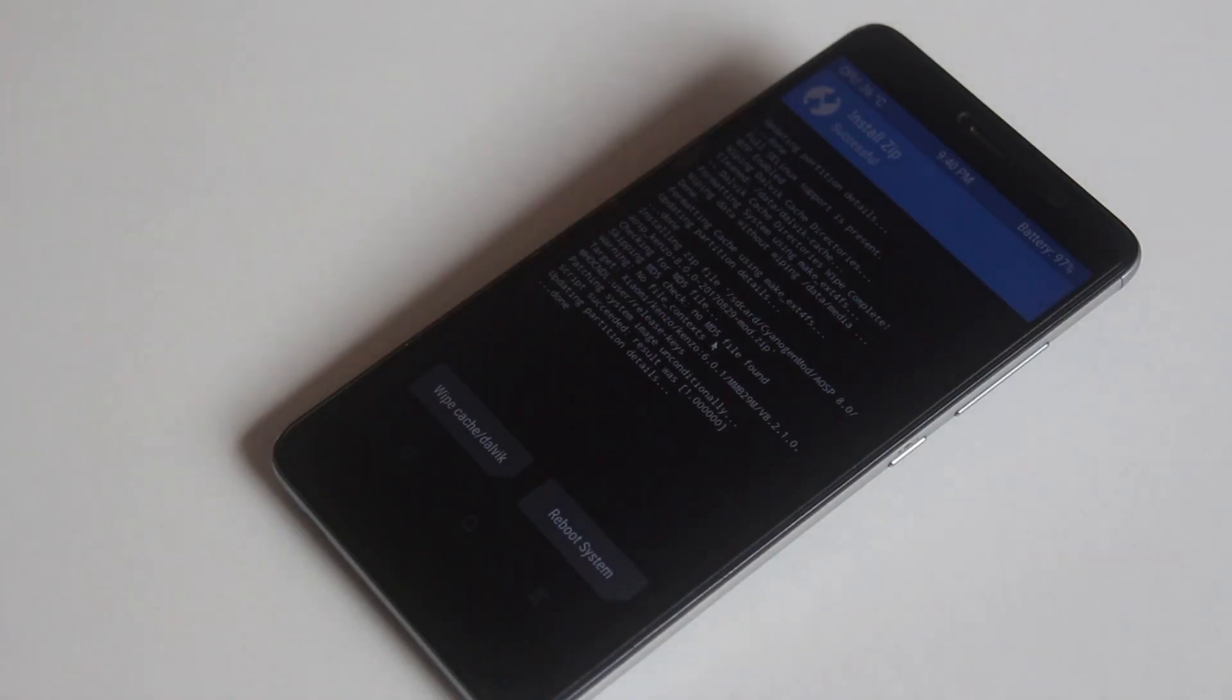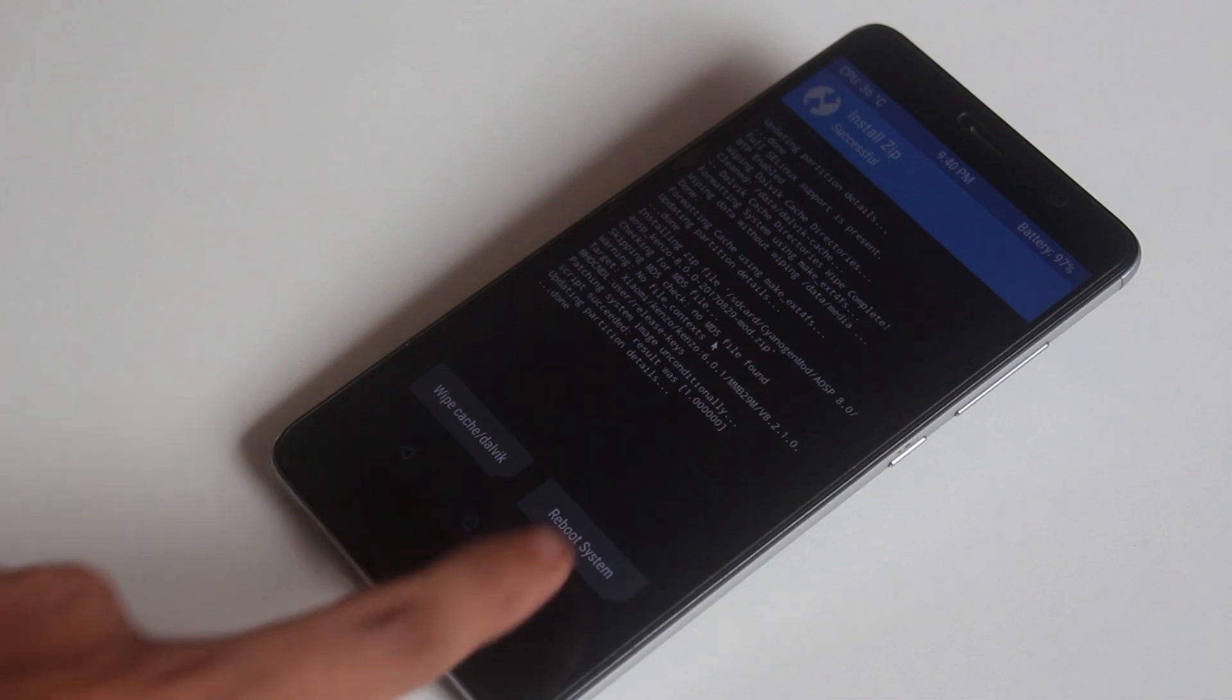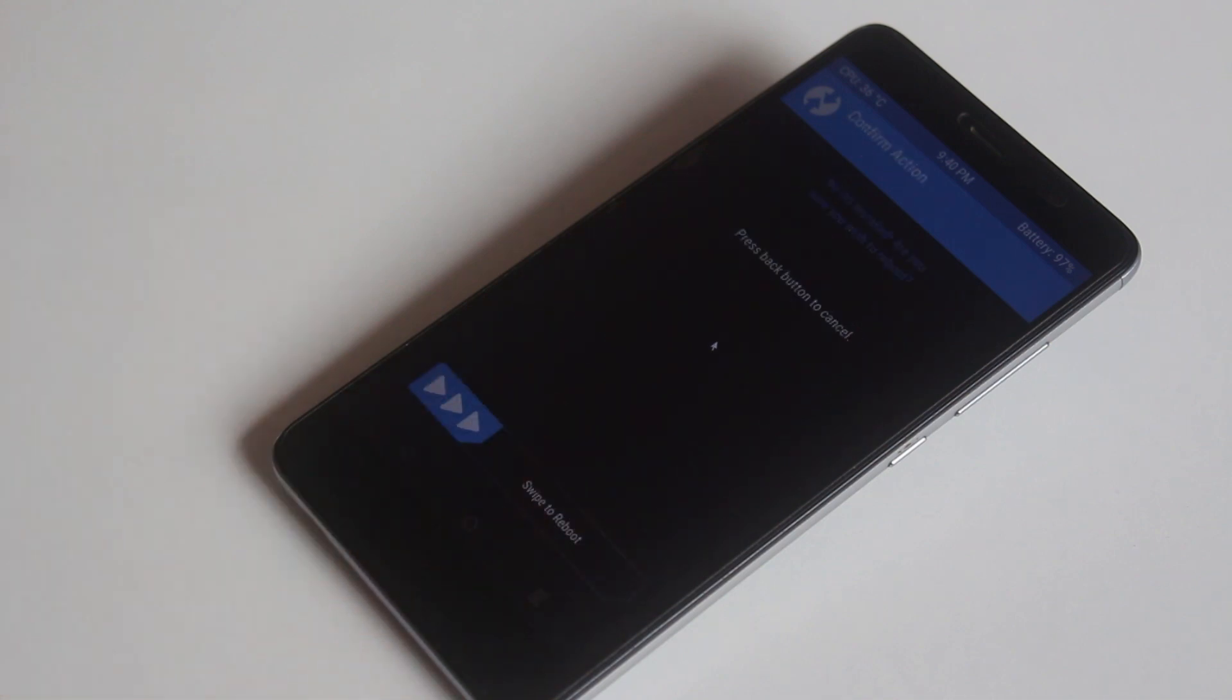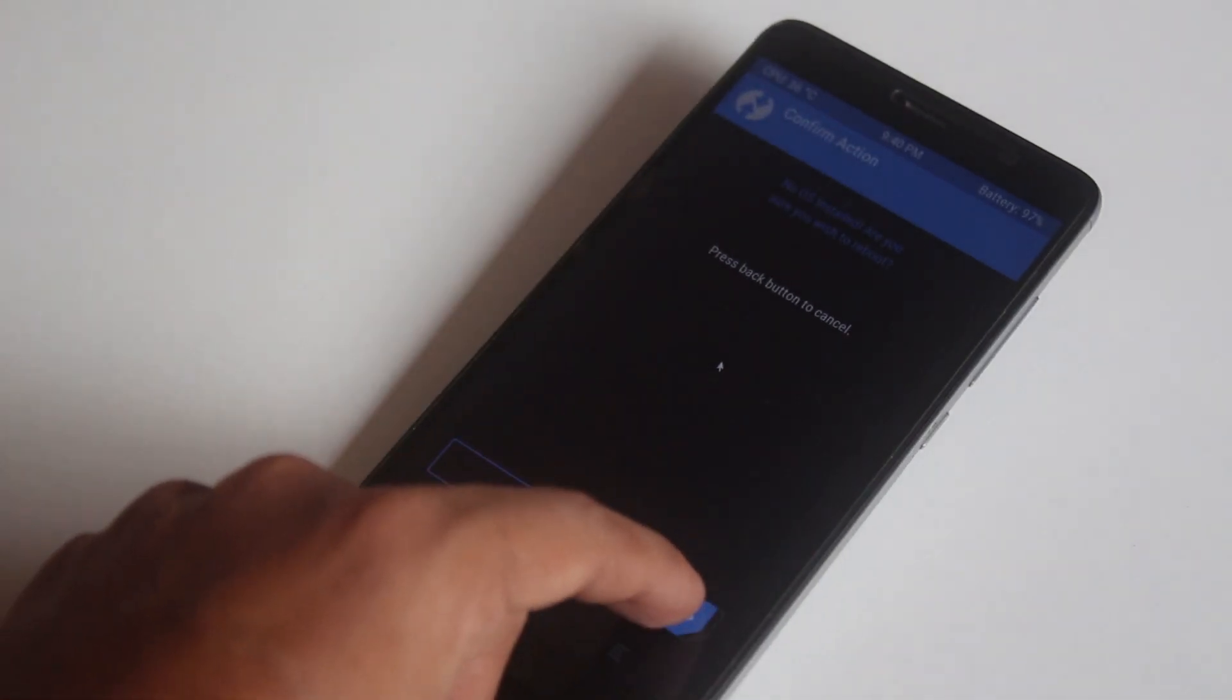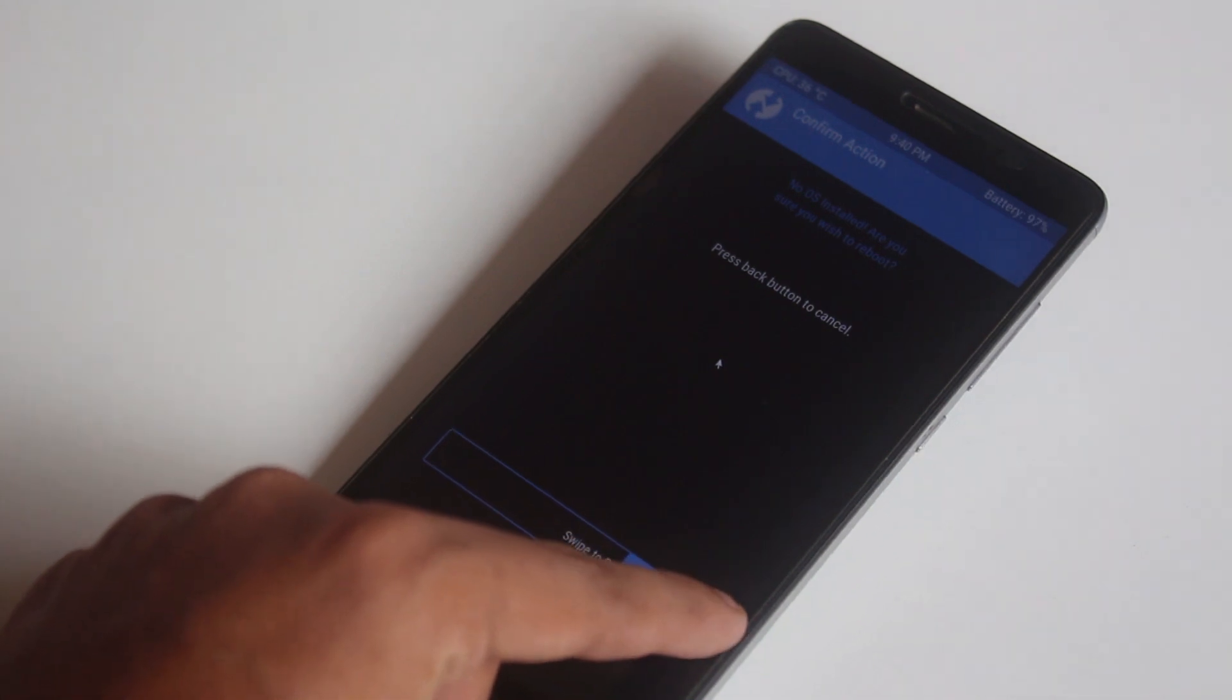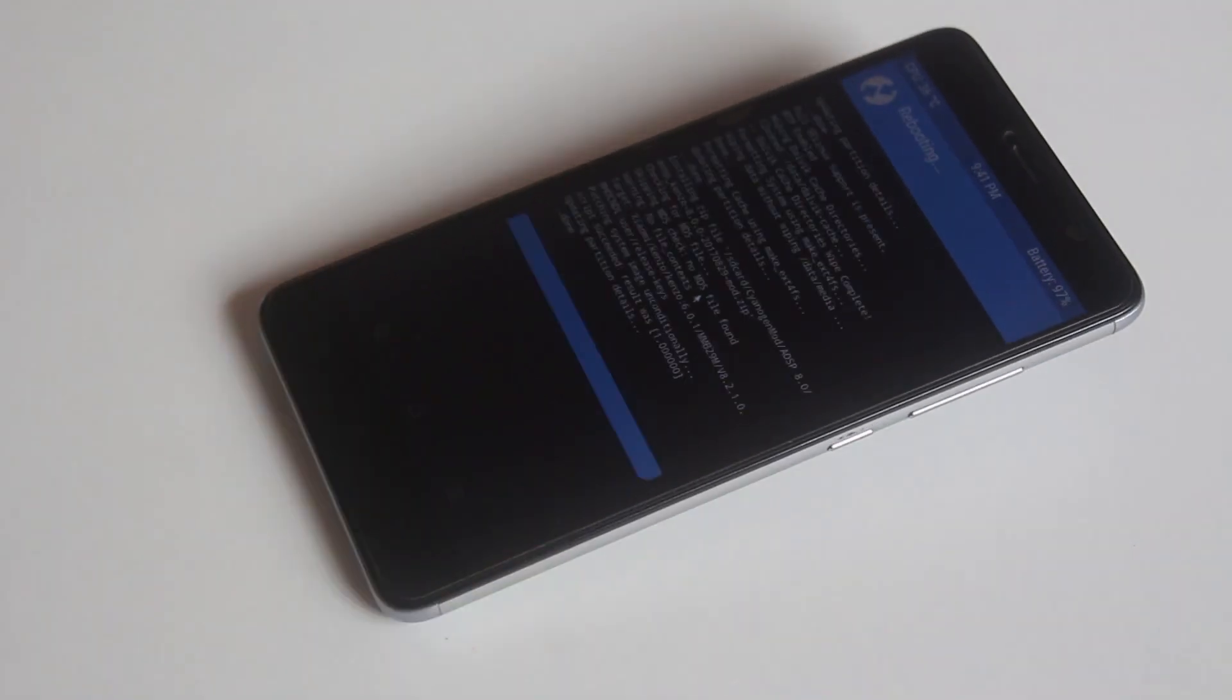Once done, hit reboot system. Now you will see a message which says no OS installed. Don't worry, just swipe to reboot.